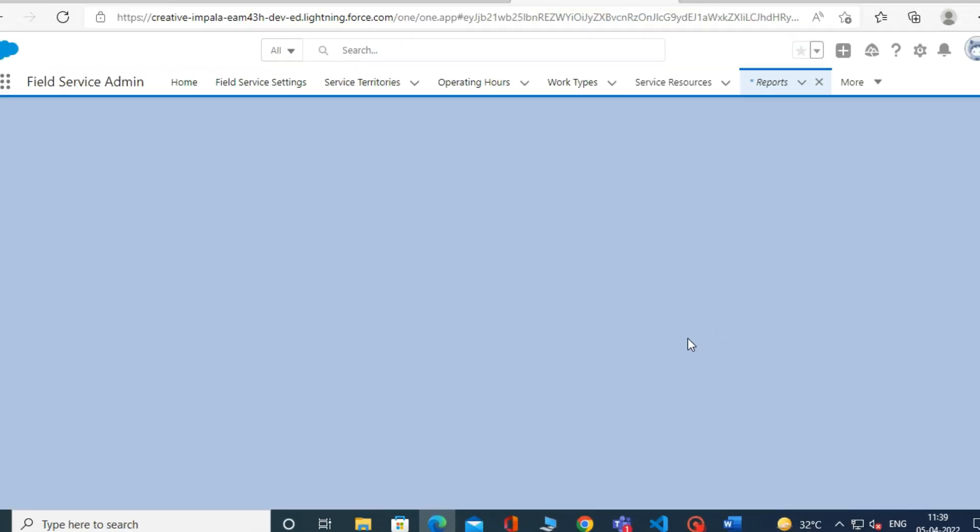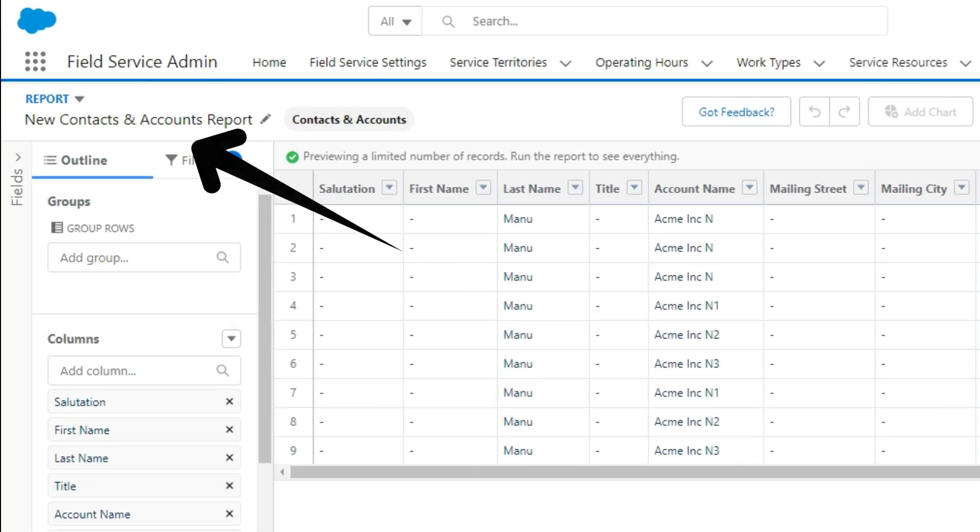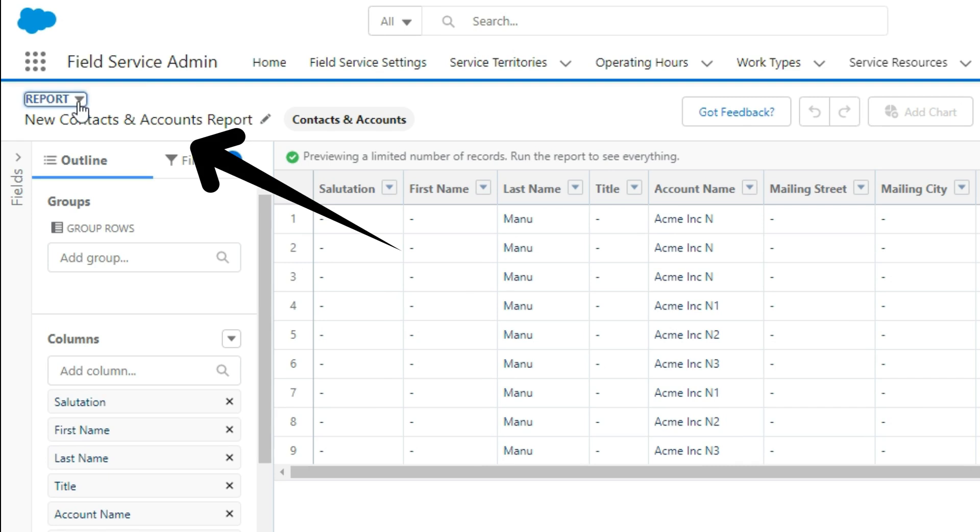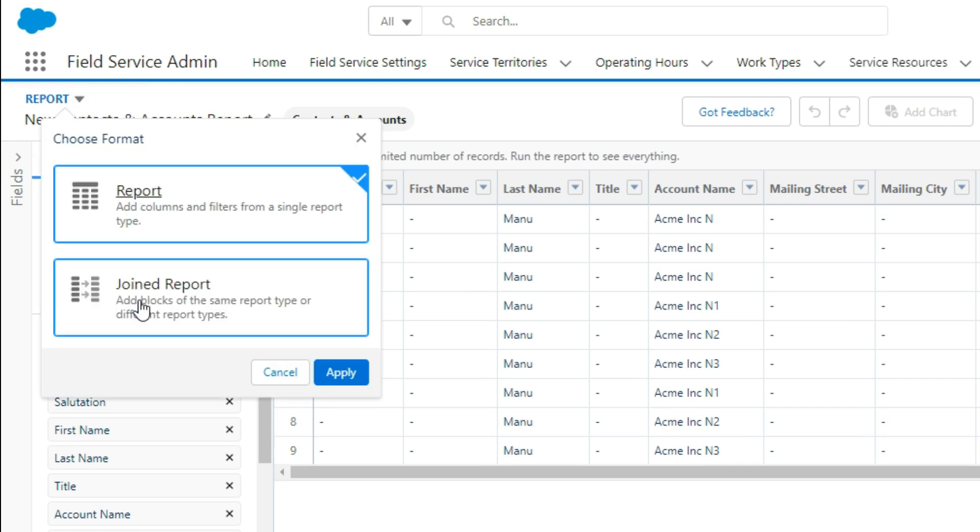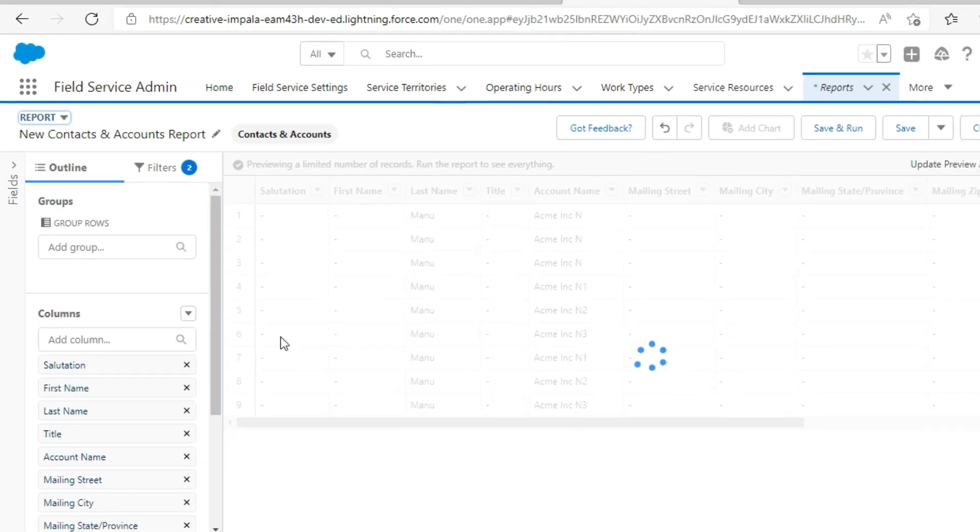The report opens in the Report Builder. To turn it into a joined report, click on the report and select Joined Report. Then click on the Apply button.